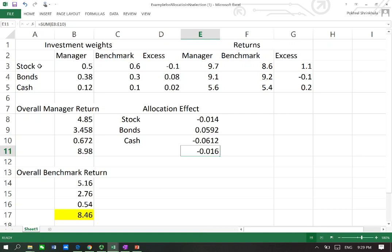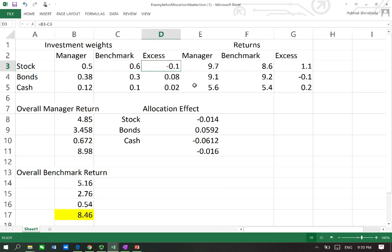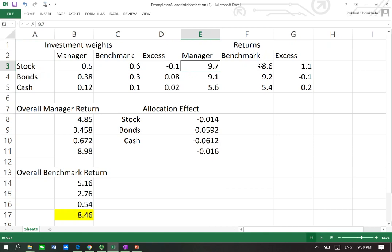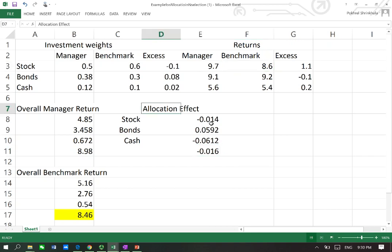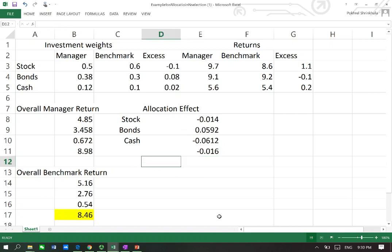In the case of stocks, the manager underweighted the investment. But the stock return of 9.7% is higher than the benchmark return. We can therefore say that underweighting stocks was not a good decision, and this contributed heavily to the negative allocation effect. Now that we have found the overall allocation effect, let's find the selection effect.